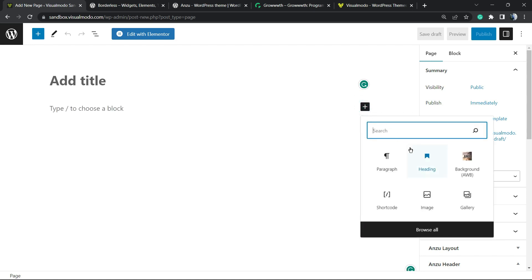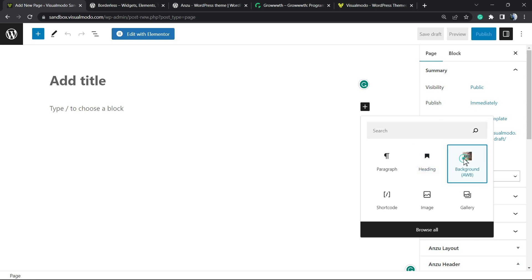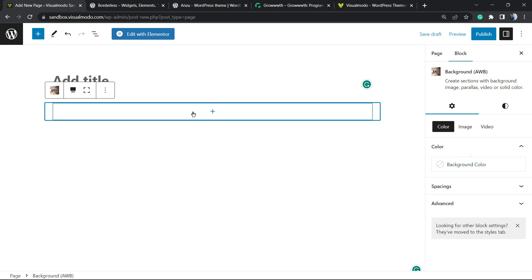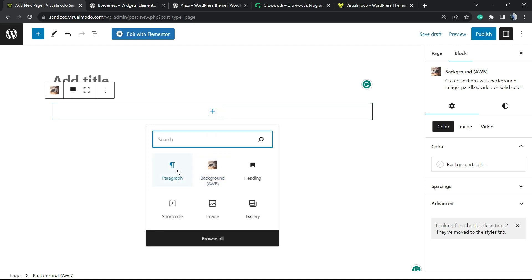We're going to search for Backgrounds and we're going to be using this element right here. You can search for Background or just find the element right here, and from this element we're going to be starting.